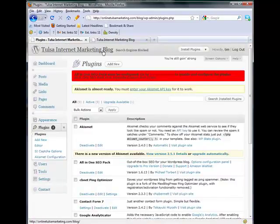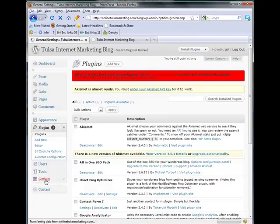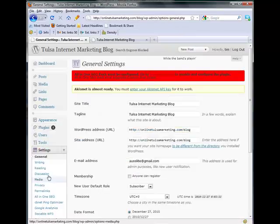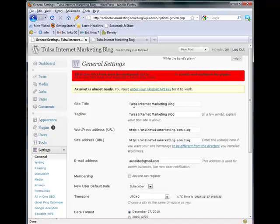So back to our WP admin, you got online TulsaMarketing.com slash blog slash WP admin. Now you want to come down to settings. Under the general setting you want to make sure that your site title has your keyword in it and for this I'm just targeting Tulsa internet marketing blog.